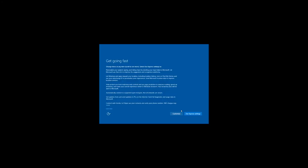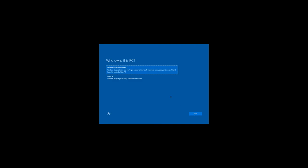After the restart, a settings window will appear. I recommend using standard settings. Then you should choose who owns this computer. In my case, I am the owner.